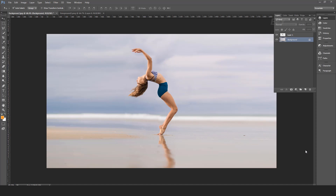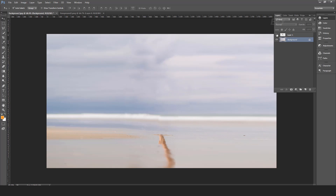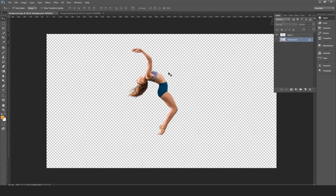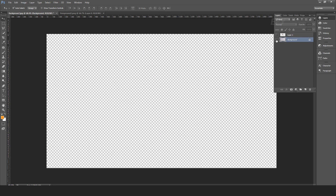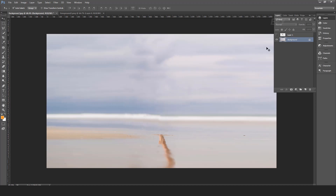As you can see, I have already created a separate layer of our main character, and also created a clean plate of our background image. Save your main character image as PNG format, and the background image as JPG format.